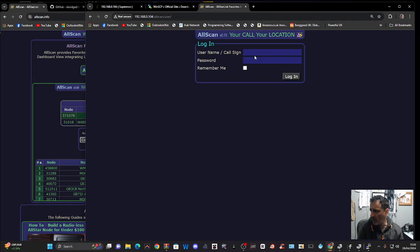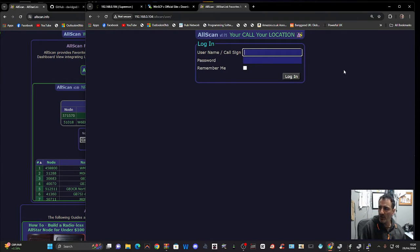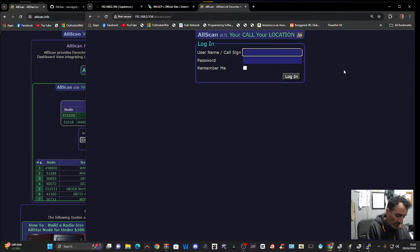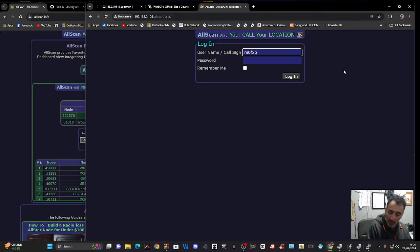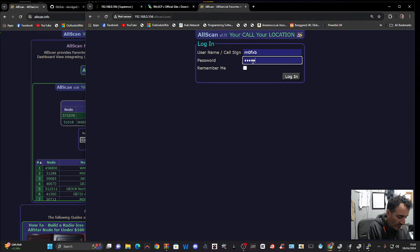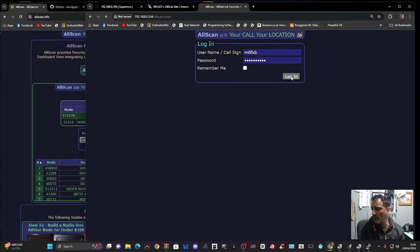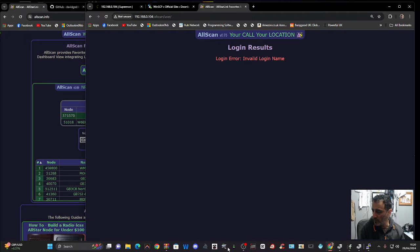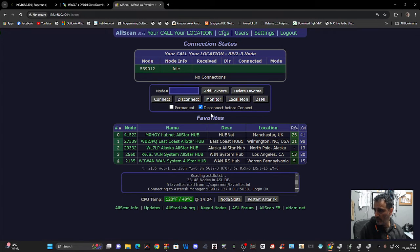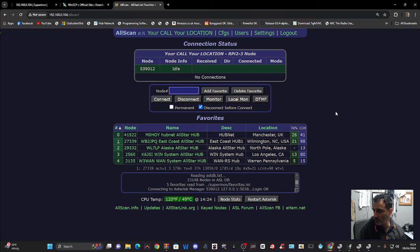Now it does straight away ask for this. Now it's possible that I might have to reboot before I put this in. But we'll try it. Because the username is M0FXB. And put the password in. And click login. So I might have to reboot. And that's it. And we're in. So your username. Password that you've just created.